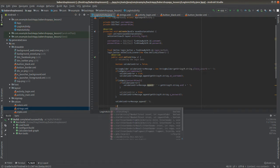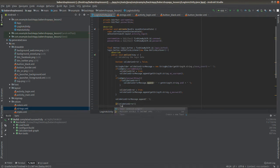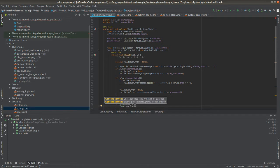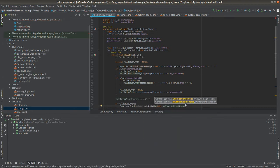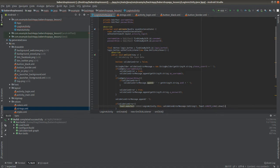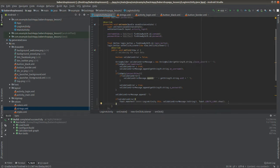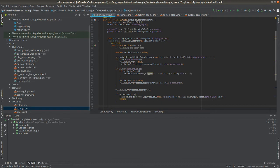If the validationError is true, I'm going to show a Toast, which is a simple way to display errors in your app — a little box that appears at the bottom of the screen while the user is using the app. It will show the error message, and the user won't be able to log in because of the return statement that leaves the method.